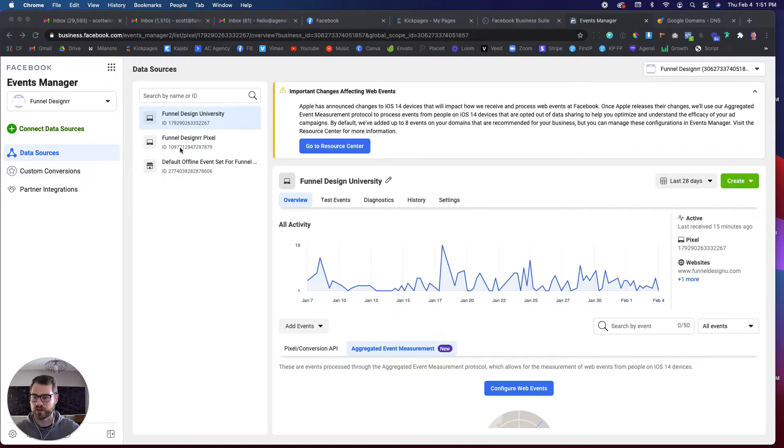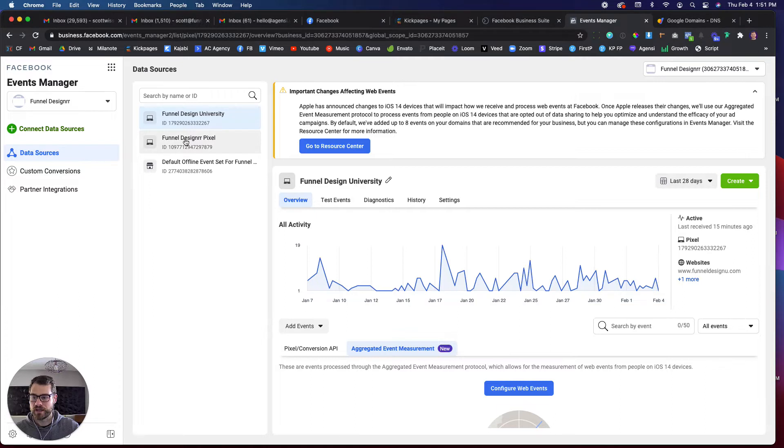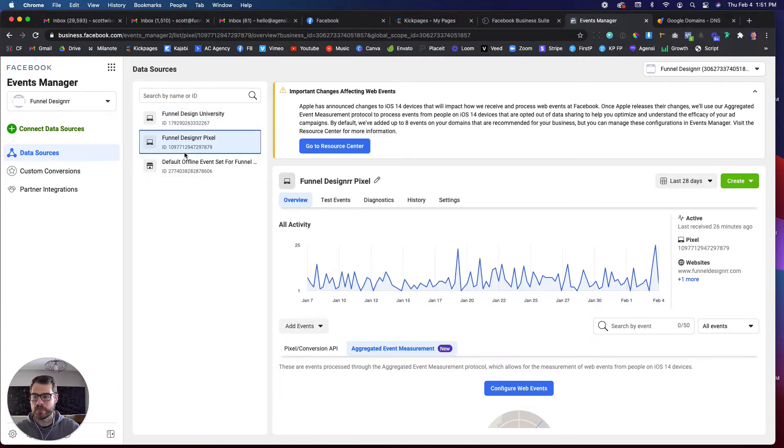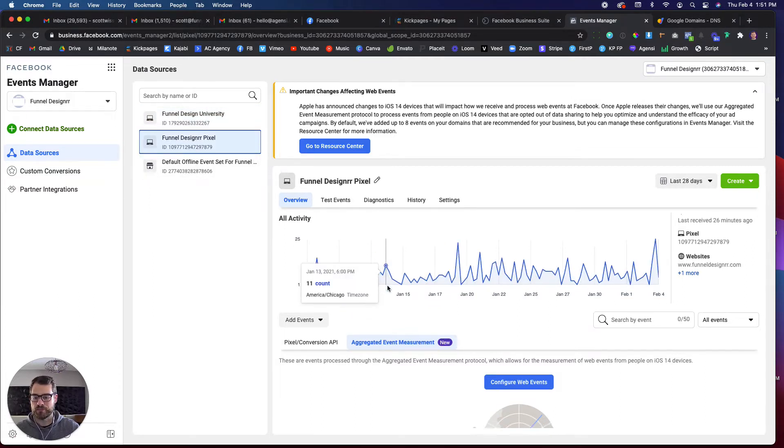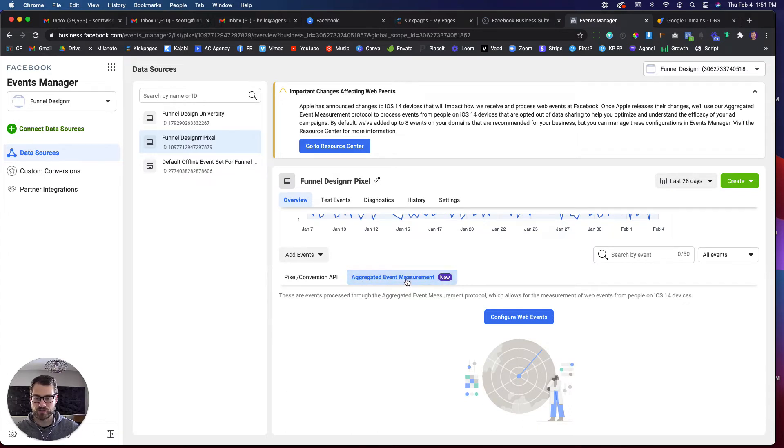So I'm just going to go into my business manager here. I'm going to go to a pixel that I haven't already done. I'm just going to select one of these pixels that I haven't verified yet. And when you select that pixel, you're going to see that there's this new tab down here that says aggregated event measurement. You're just going to want to click on that.